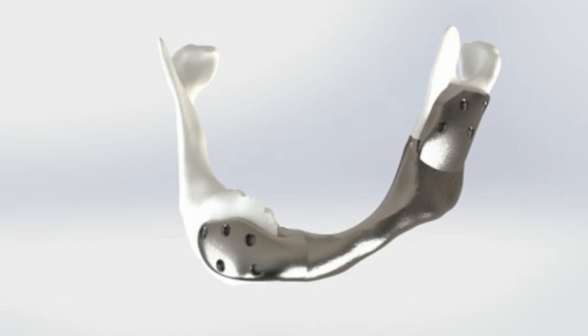The implant is much stronger, partly because the forces are optimally distributed with an improved fixation technique. The implant also has a so-called mesh structure on the inside.